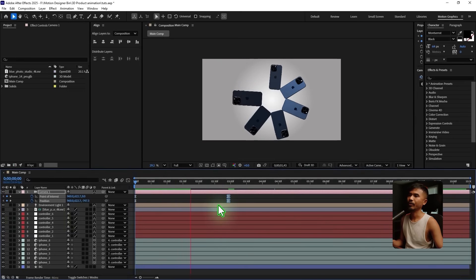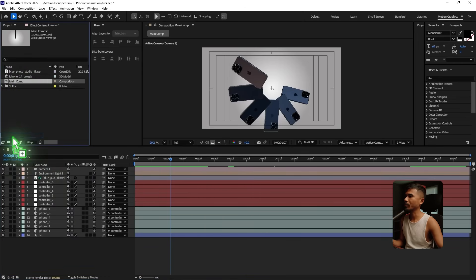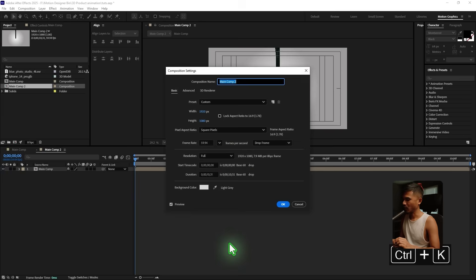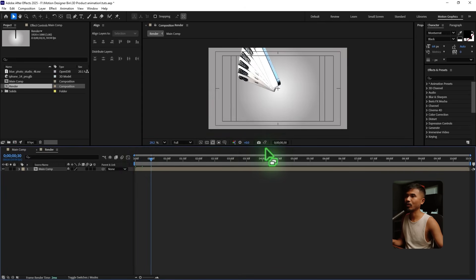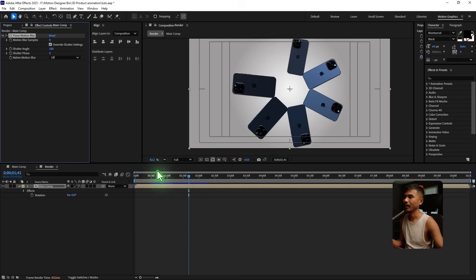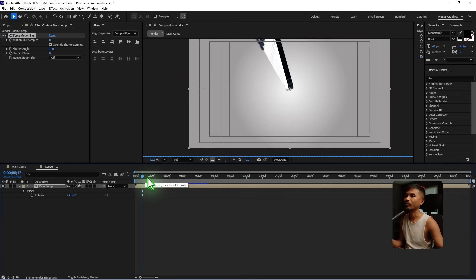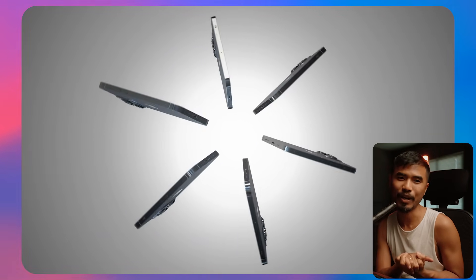Once you're done, drag and drop the main comp into a new composition, press Ctrl+K, rename it 'Render', and hit OK. Add CC Force Motion Blur and stick with the default values. And that's how you create this kind of 3D product animation right inside After Effects. I hope you learned something — watch the next video, this is Motion Designer, and I'll see you in the next one. Take care.